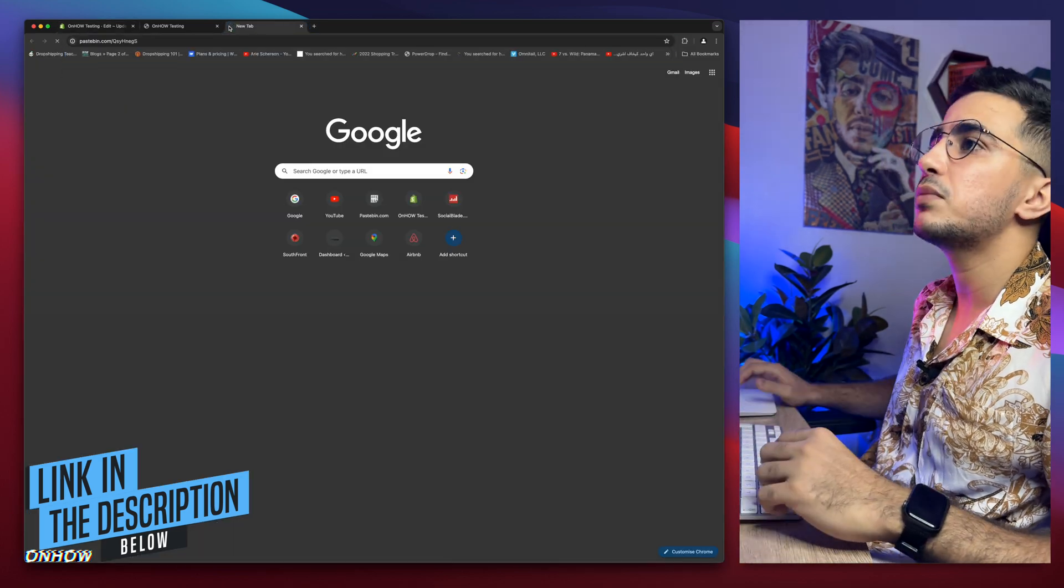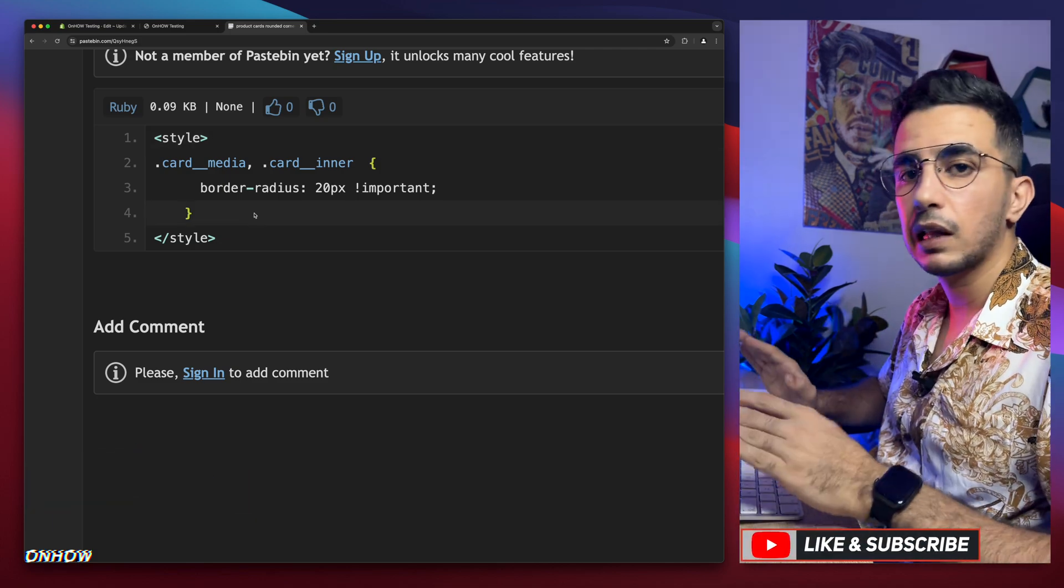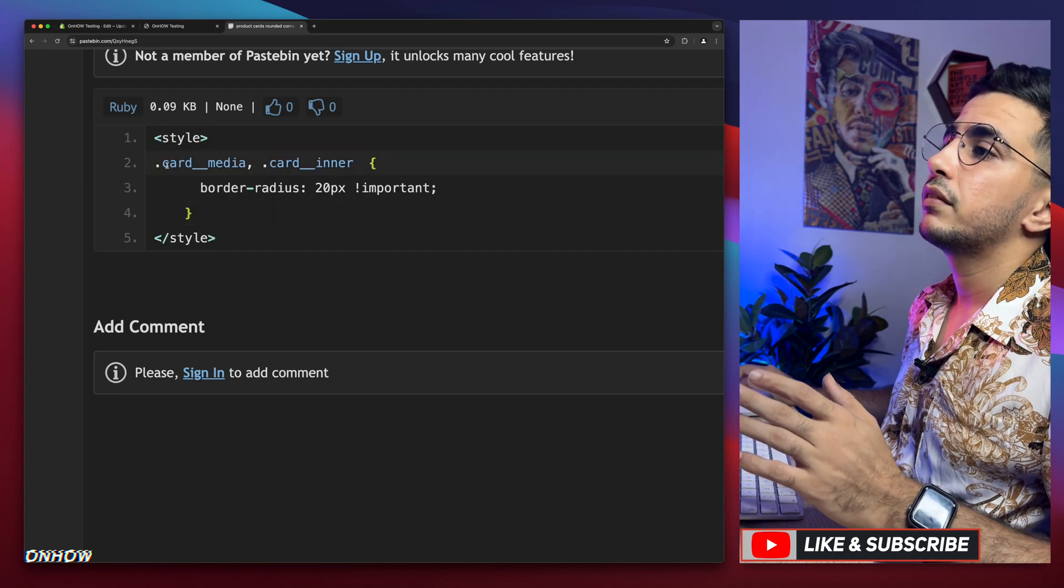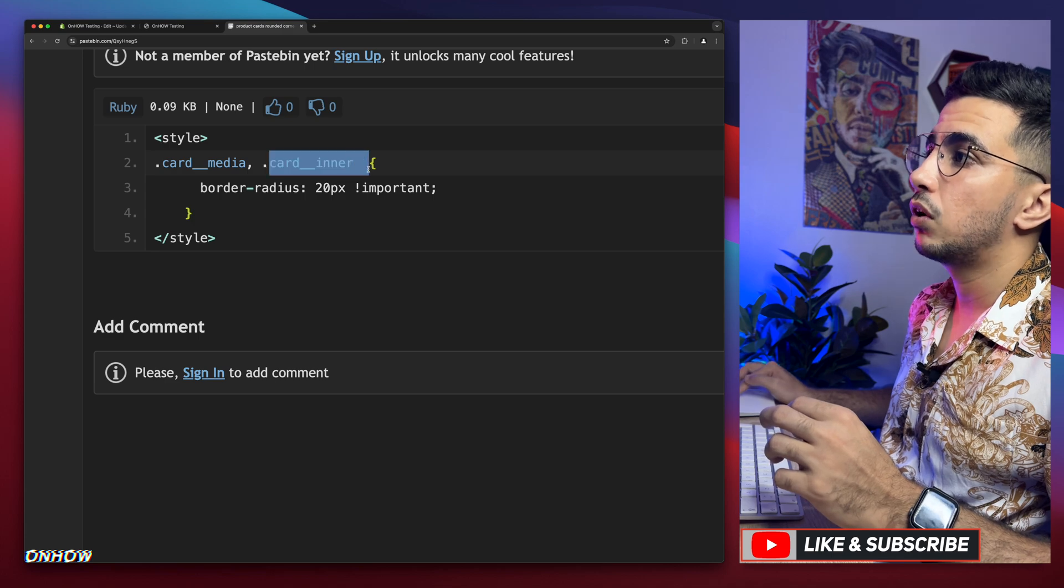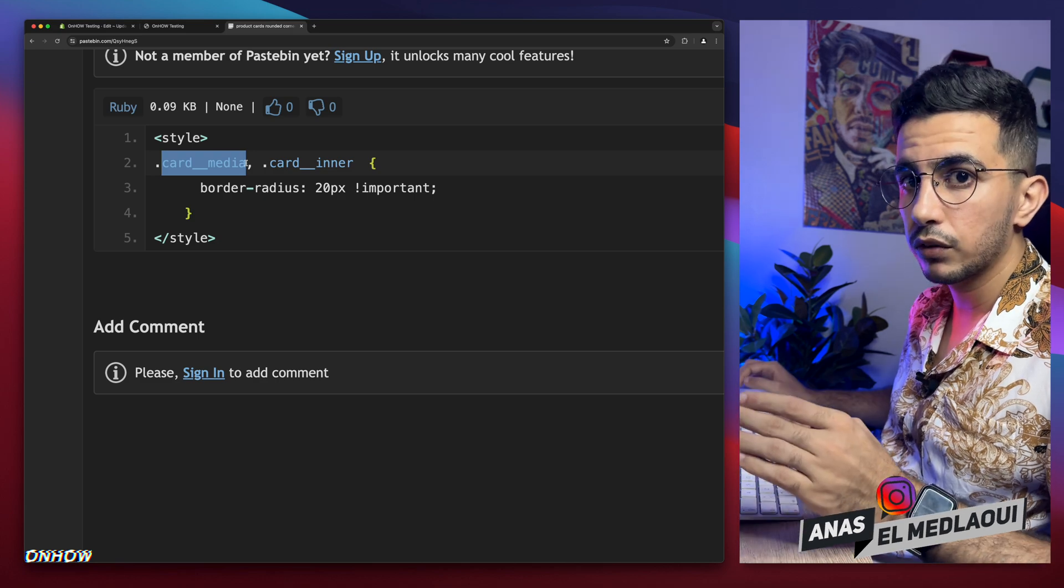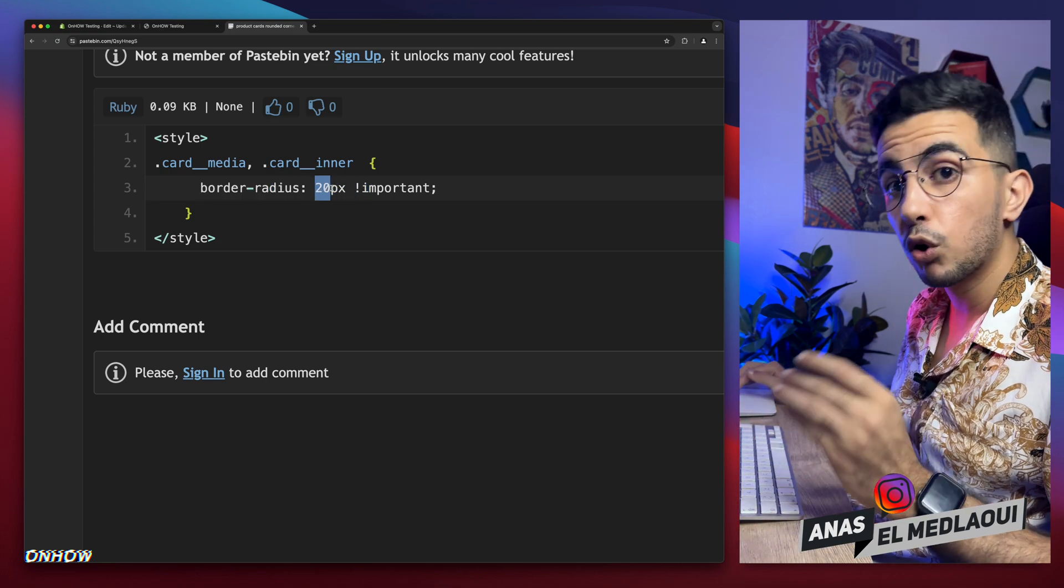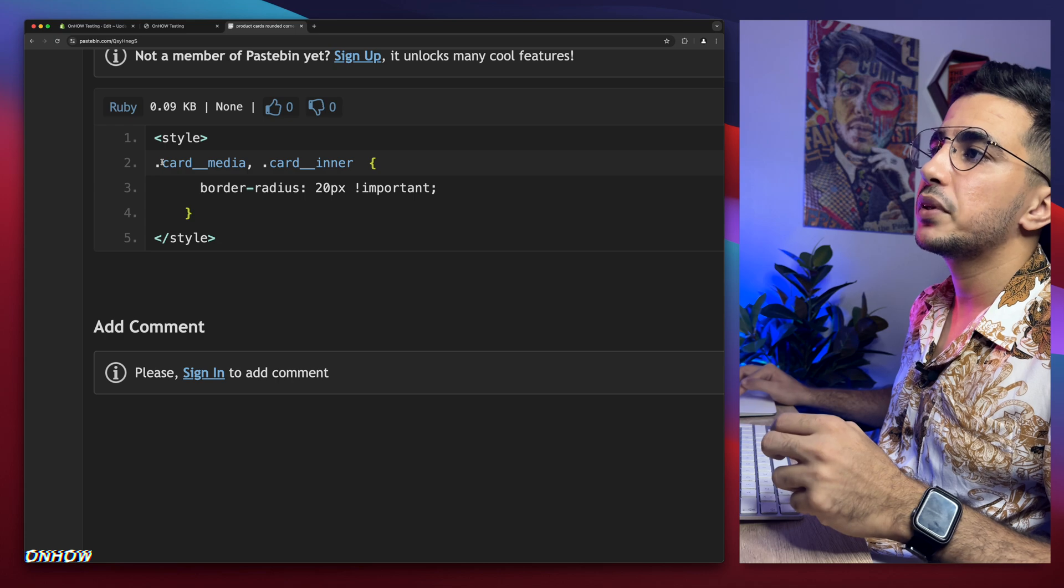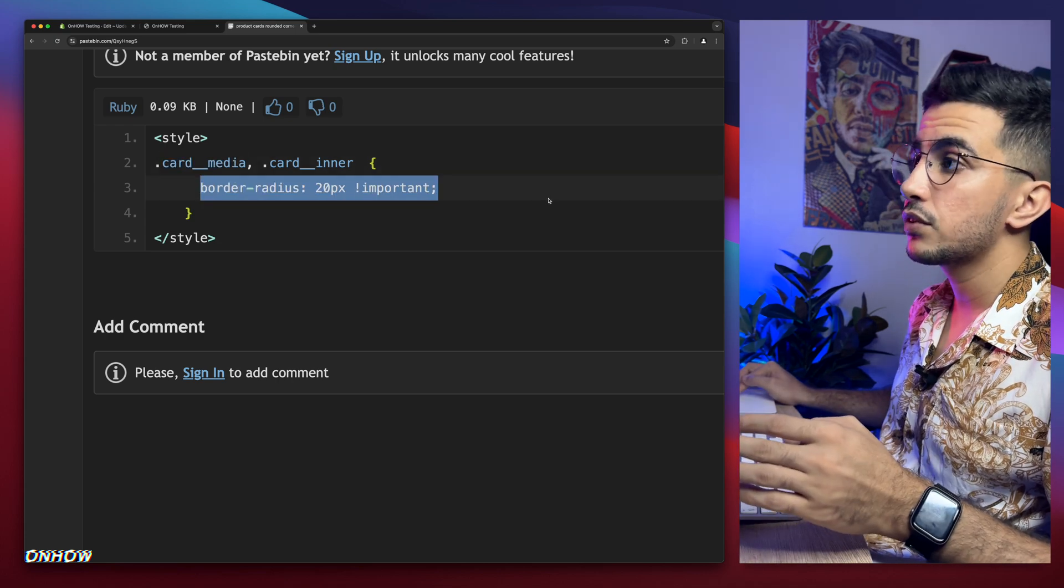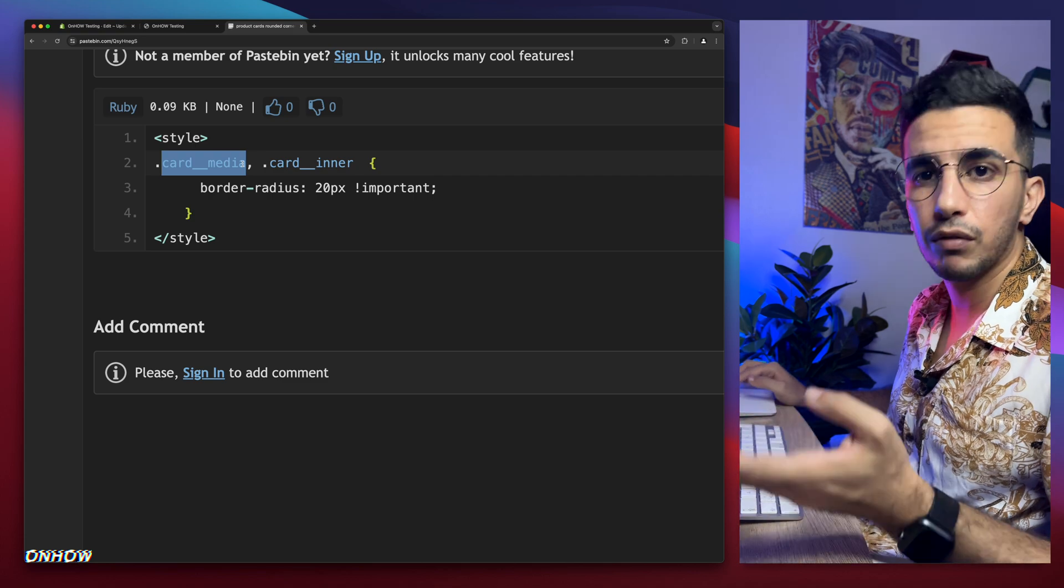It will take you to this page with this beautiful code. This code is completely free, no pay please, no share please, nothing like that. Just a like button, that's all I'm asking. So in here we have two things. The first one is card media. The second one is card inner. Card media is the pictures for the product on the card, so this will be applied - the border radius 20 is the rounded corners. You want to make it more rounded, increase the number. You want to make it less rounded, decrease the number. This rounded corners code will apply to the picture.